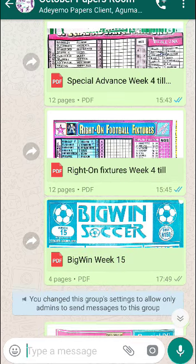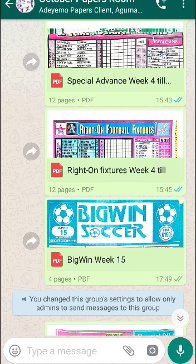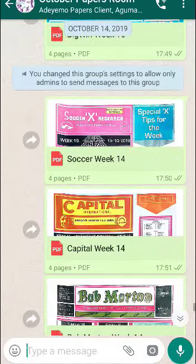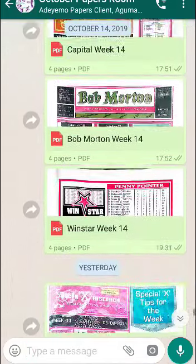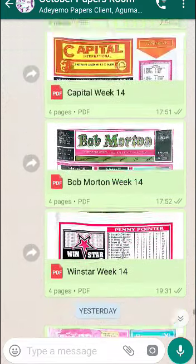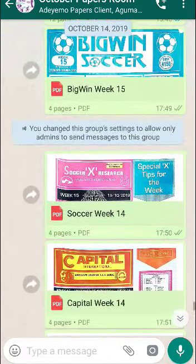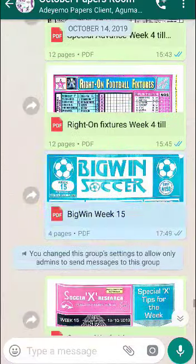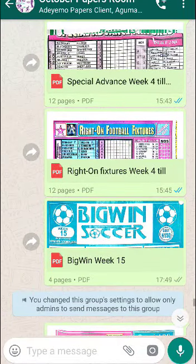What exactly happens here? It's simple. I scan pool forecast papers — precisely eight papers — and I drop them here for members. Top of the list is Special Advance, then Officials, Big Win, Soccer Capital, Bob Martin, Winster, and of course Temple of Draws. That's eight papers. I work for my money, so don't think this is something free. These are scanned papers — there's a difference between scanning a document and using your phone camera to capture a document.